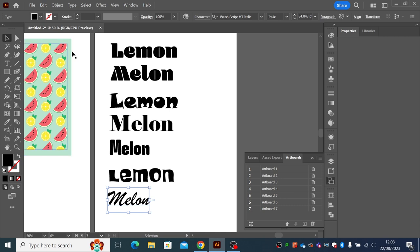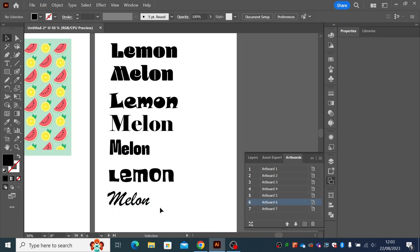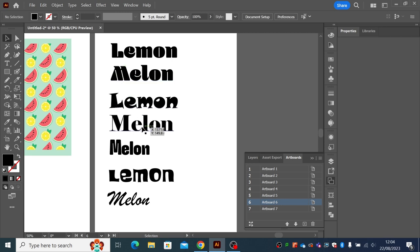Try different fonts to see which ones look good. If you don't look at them you won't see what they look like with the actual word, because they all look different when you use the words you're going to use. You might not like that M but you might like that E. So always use the words you're going to use within your design.